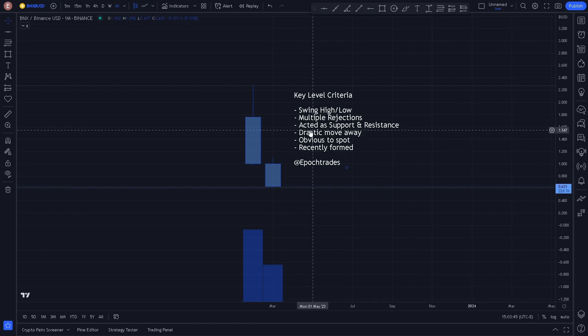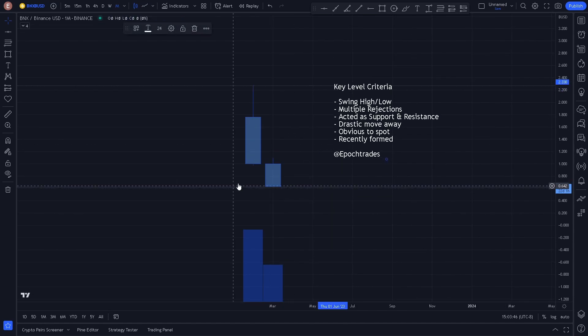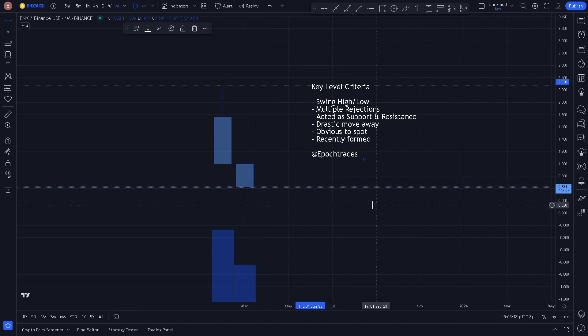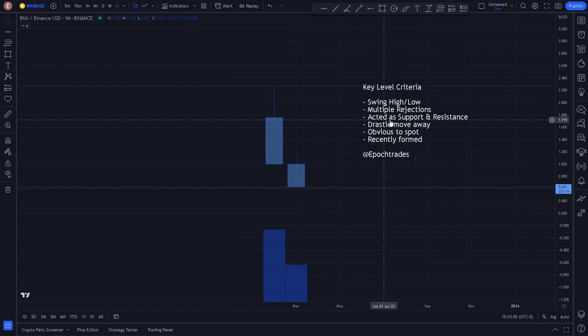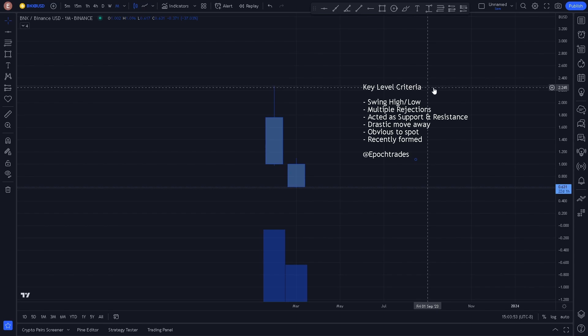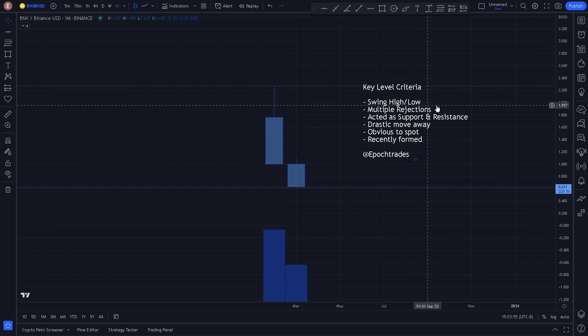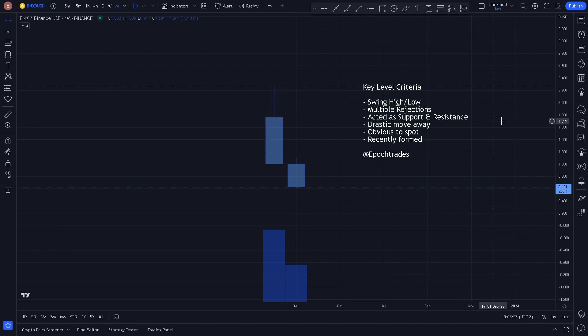There's not a lot of price action for us to chart here, but we're going to do our best. Key level criteria we look for: swing highs, swing lows, and multiple rejections.